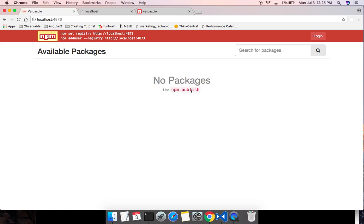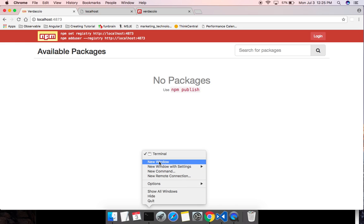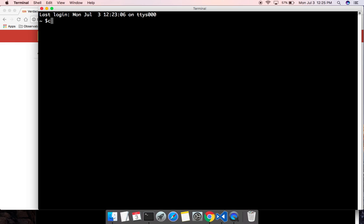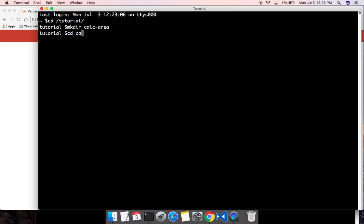At the moment we don't have any packages. So the next step is to create a package and publish it to our local NPM server. Let me go to my tutorials folder and create another directory — I'll call it calc-area. Let me cd into that folder. We need a package.json file, so we can run npm init to create it.